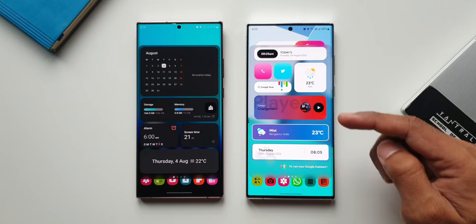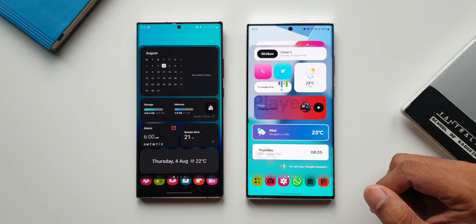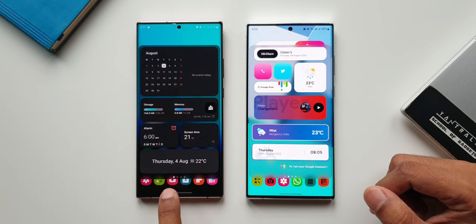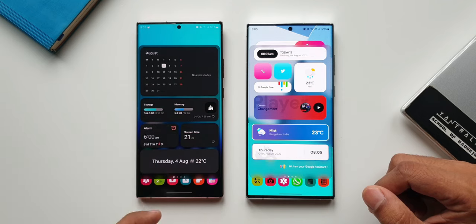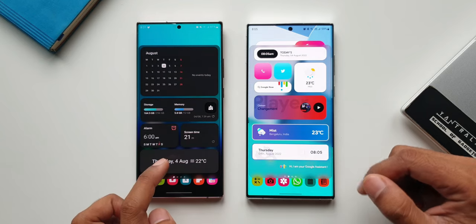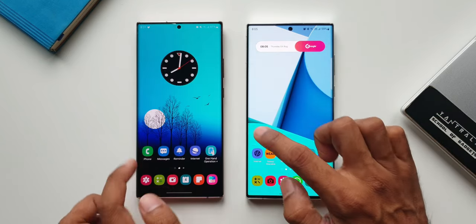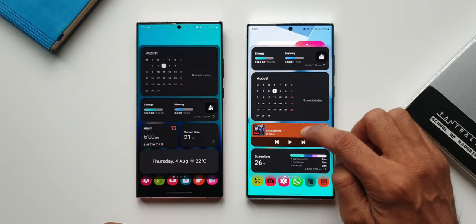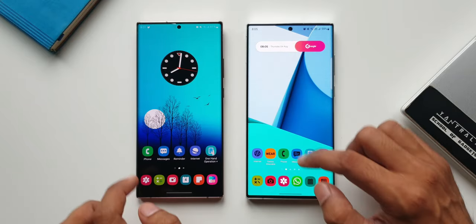You would have already noticed the improvement. In the previous version it takes us to the first page even if you closed the widget pop-up view while on the second page. Whereas with this update, whenever I open it, it shows me the same page where we left off while closing the pop-up view. That is fantastic - let me show this again by going to the third page.